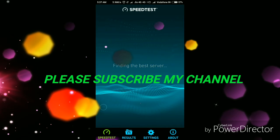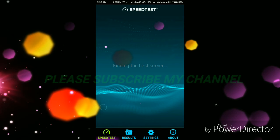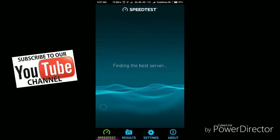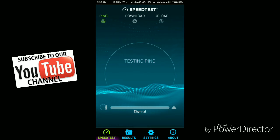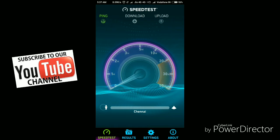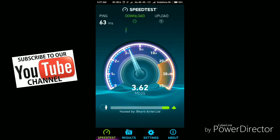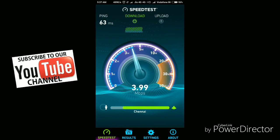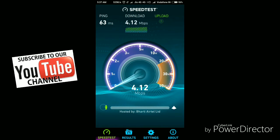Now I'm testing the speed. For this you need the Internet Speed Manager Android app — it is available on the Play Store, and I'll also give a link in the description. The speed is running and my download speed is showing up to 4.1 to 4.2 mbps.